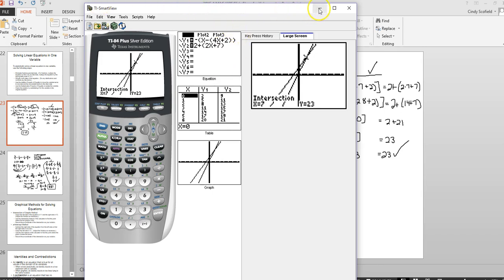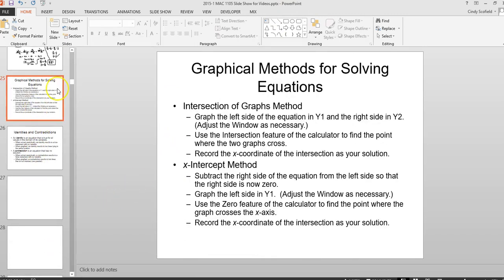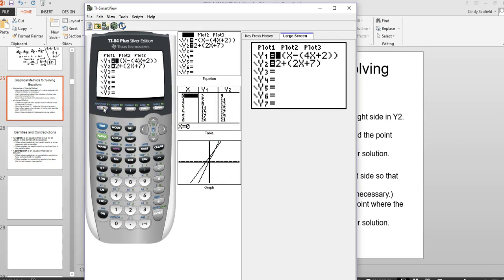The second technique is the x-intercept method. It works a little differently. Go back to Y= and leave Y1 and Y2 in there. For this method, we need to compute Y1 minus Y2 and graph that difference.